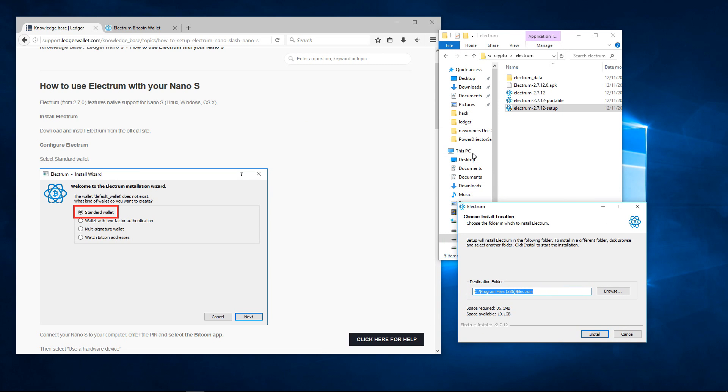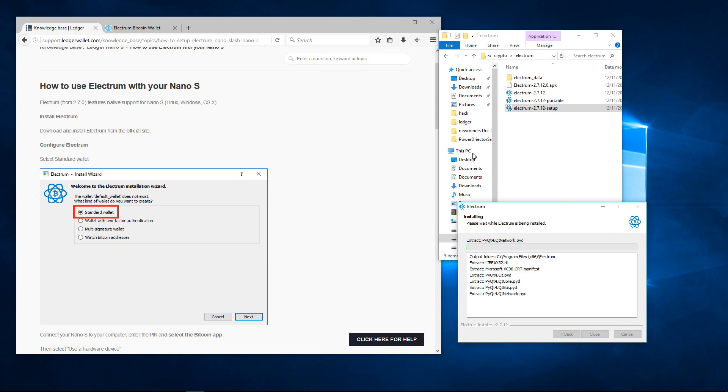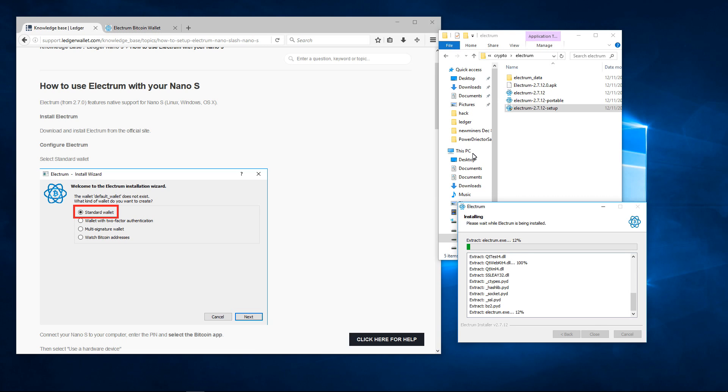Then I'll just click on install. This will install the Electrum Bitcoin Wallet on my Windows operating system.